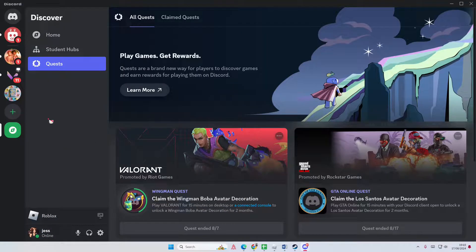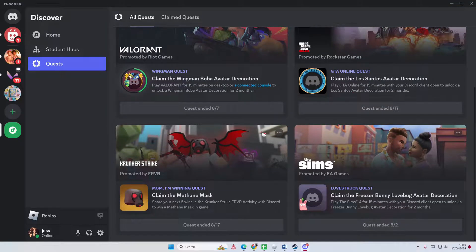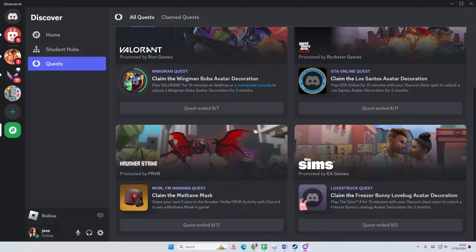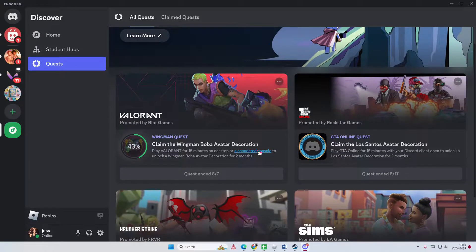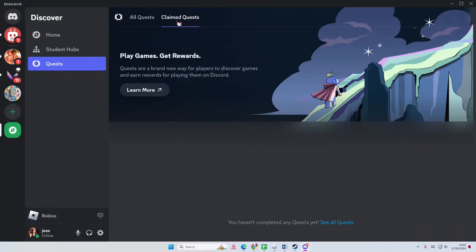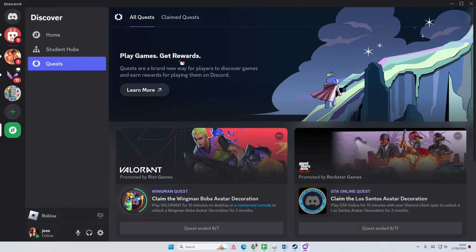You can do quests here. There's a lot but all of them have ended, so maybe just wait for new ones. You can also see claimed quests here - I don't have any because this is not my personal account.